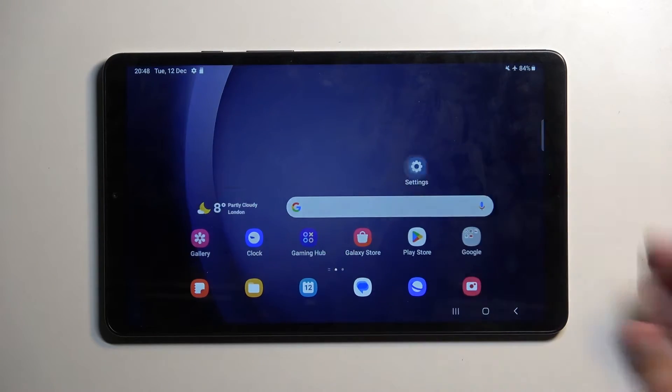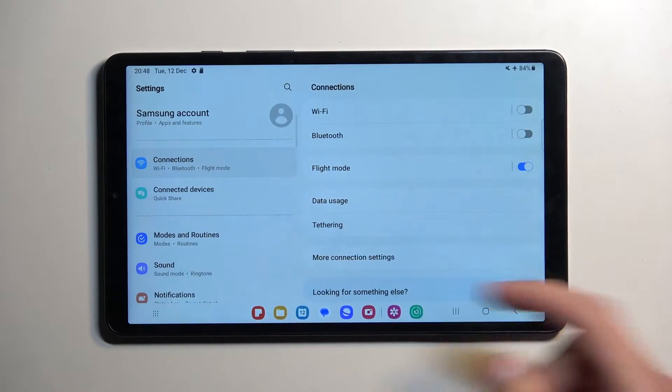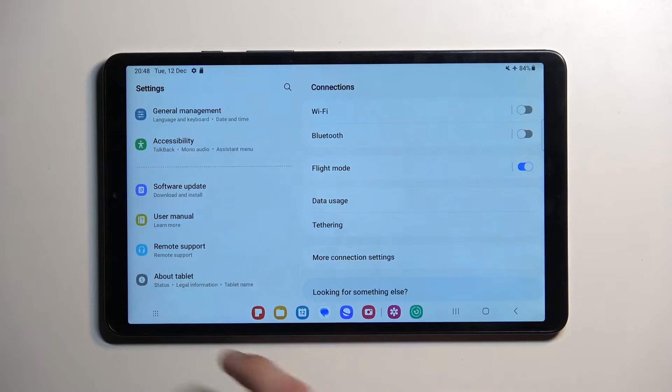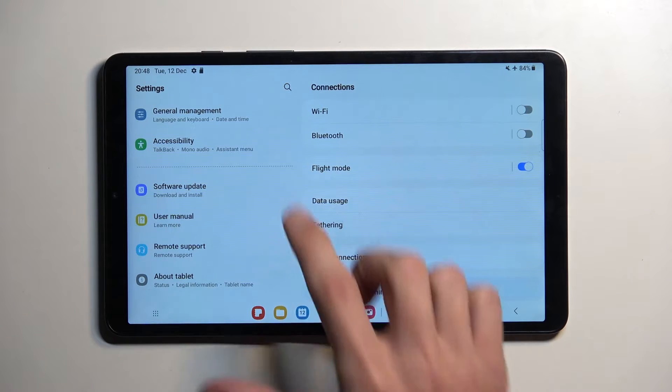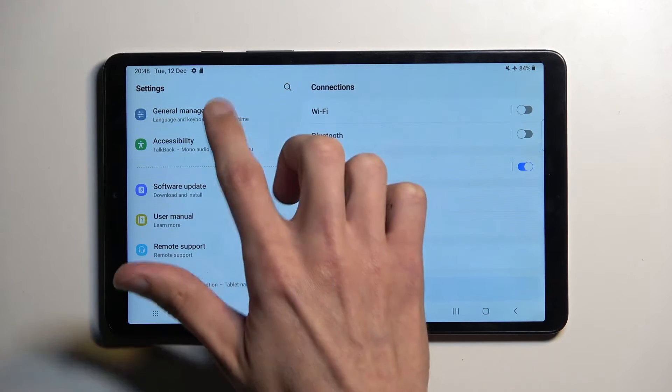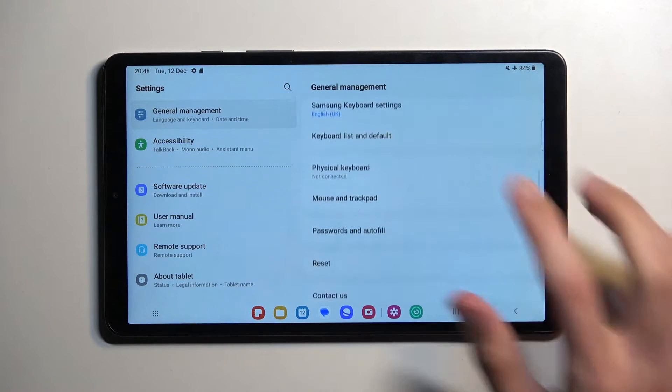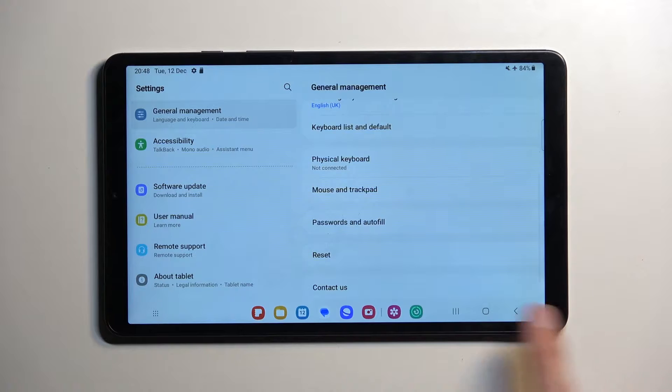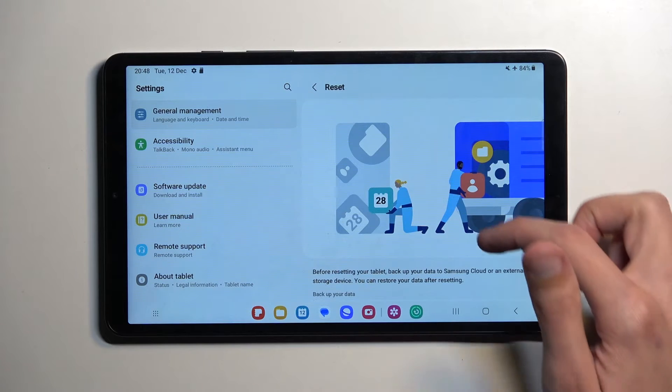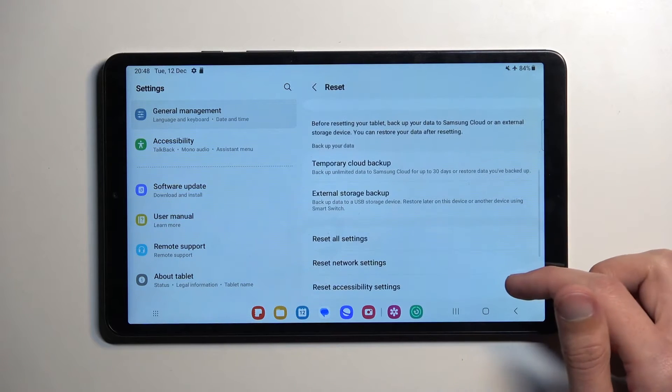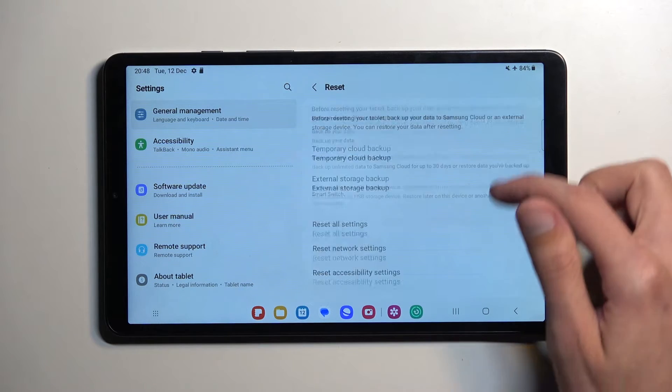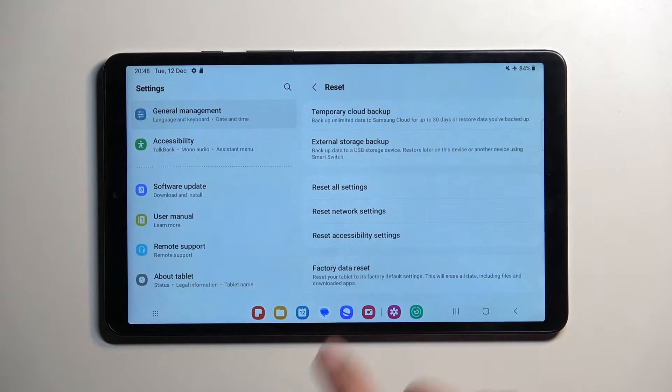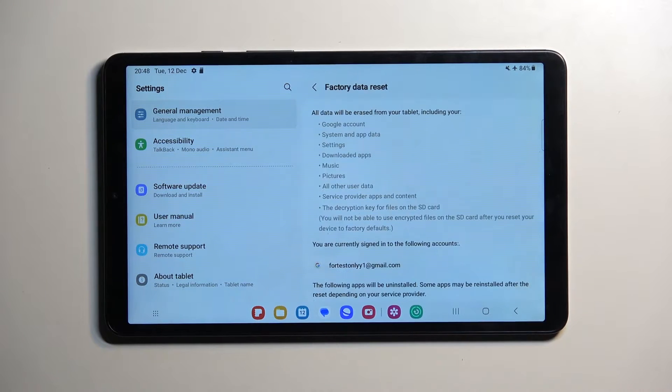To get started, open your settings and navigate down to General Management. Scroll down to find Reset Options, and then scroll again to Factory Data Reset.